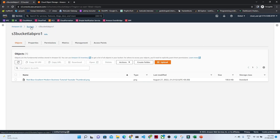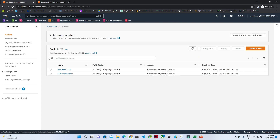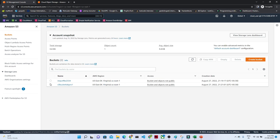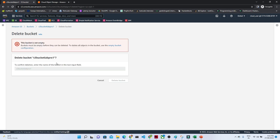Now this is the particular bucket we have created, and this is the particular file we have uploaded. This is how simple it is to create a bucket. Now if you go to the bucket and try to delete it, it will give you a warning because this bucket is not empty.